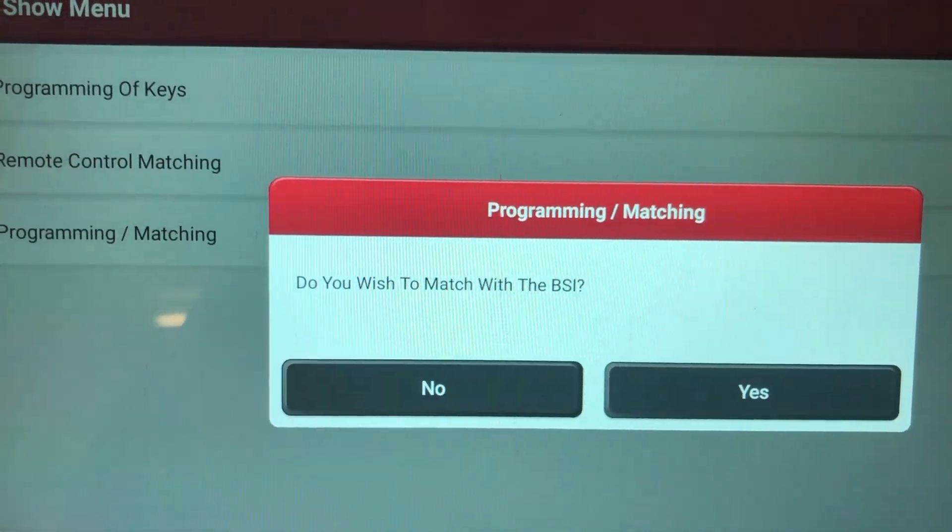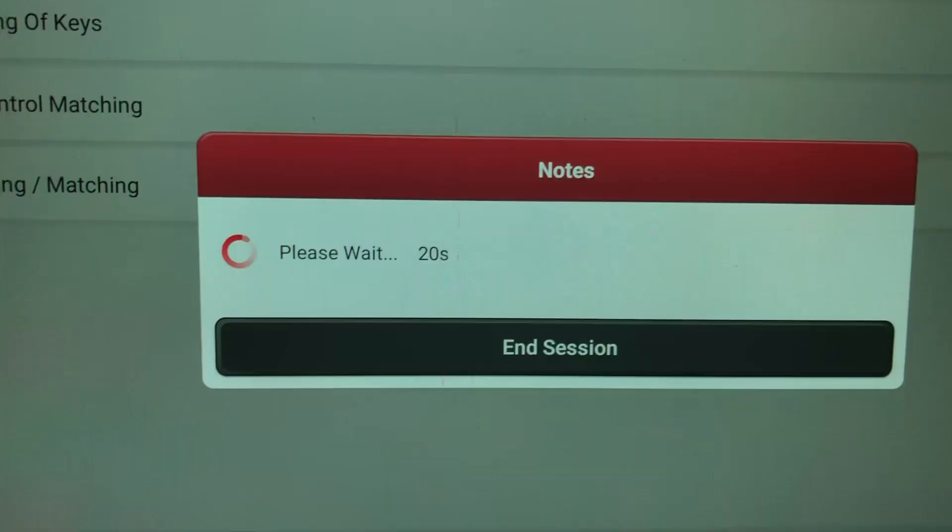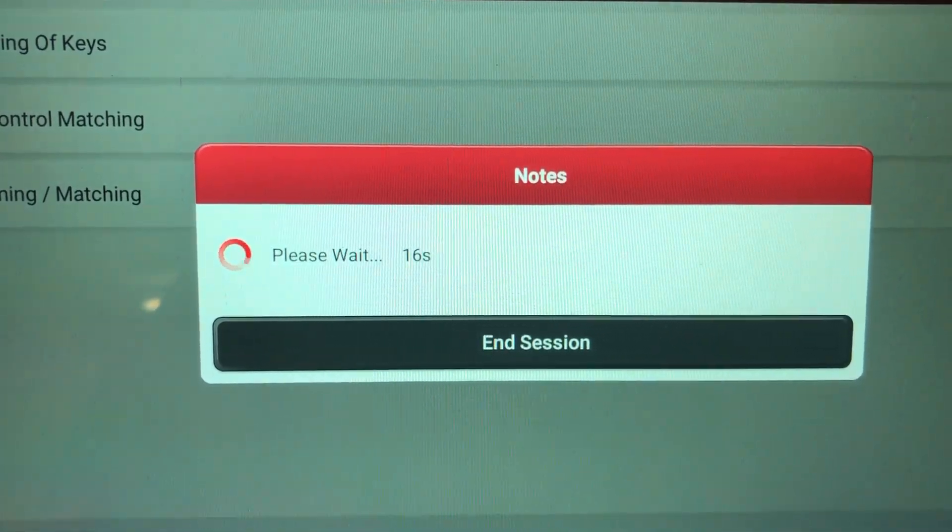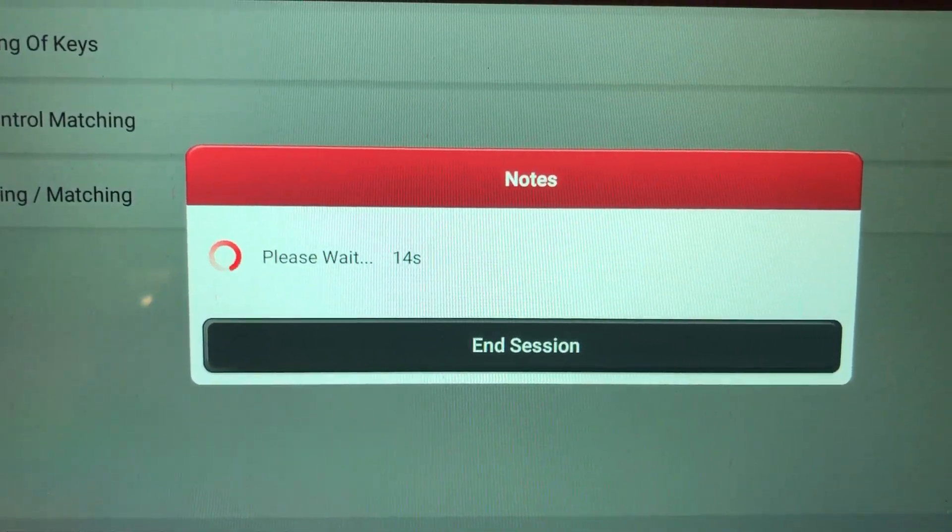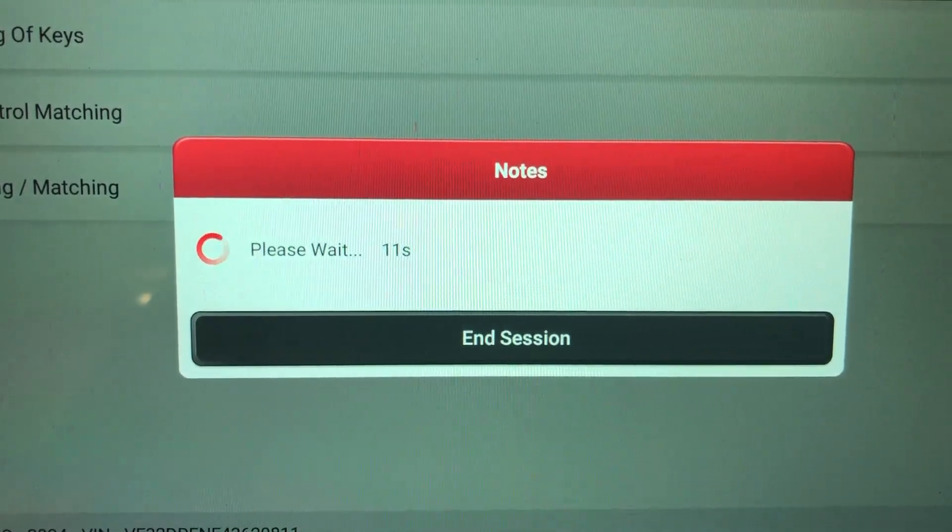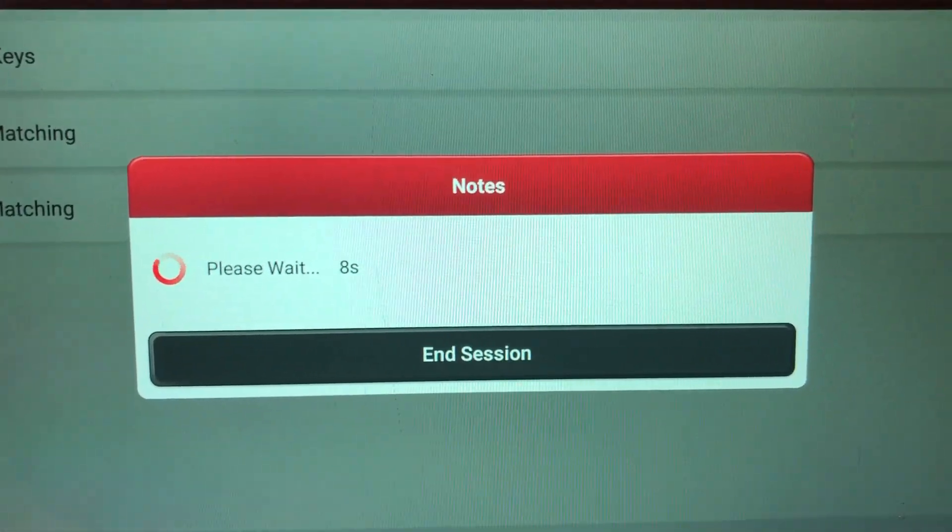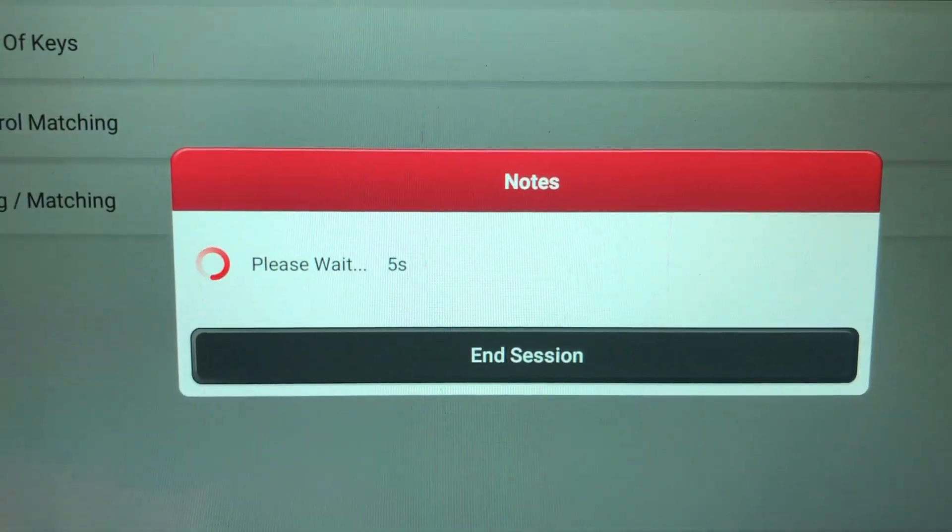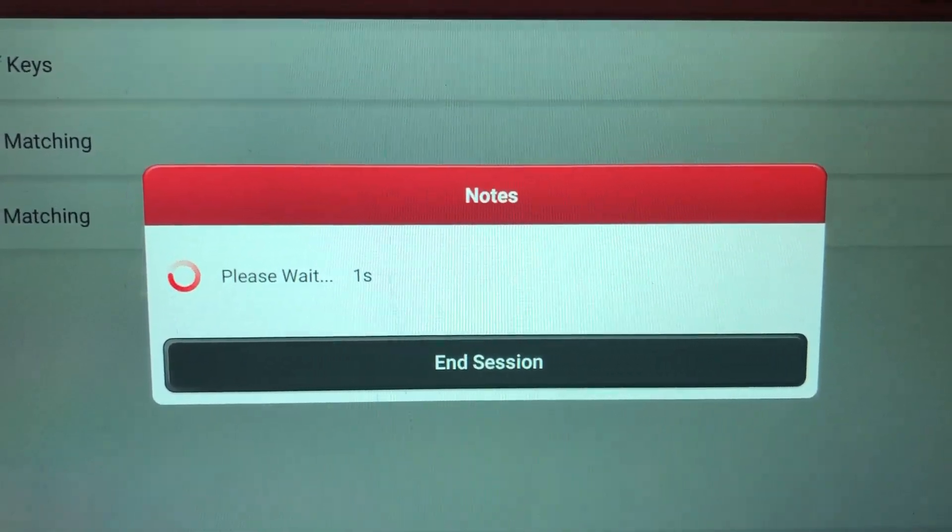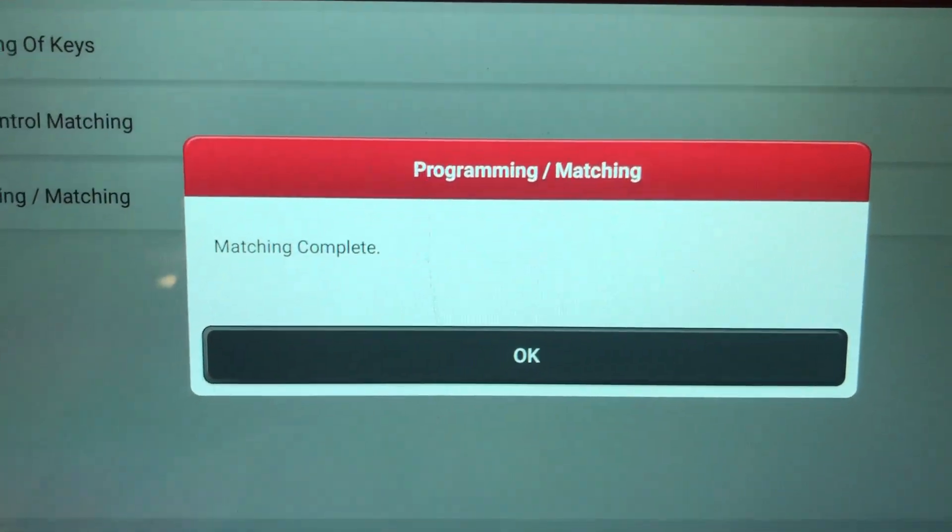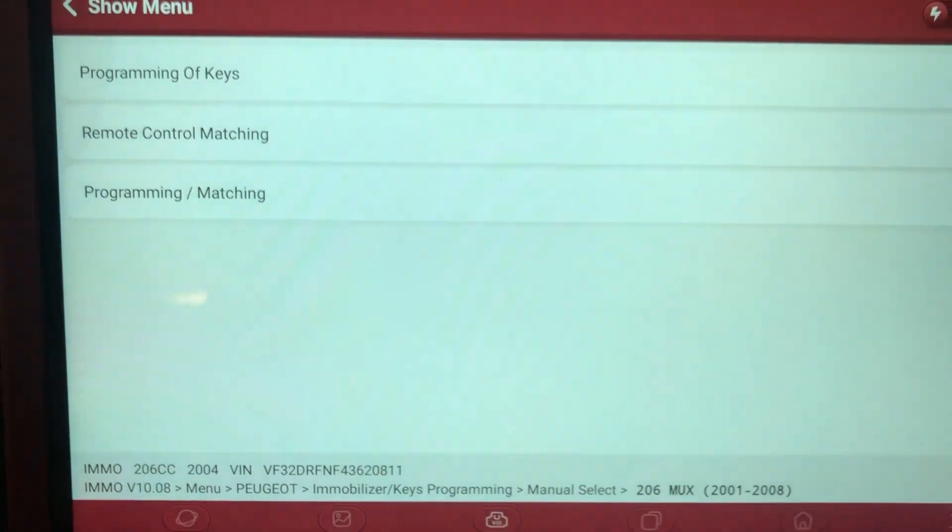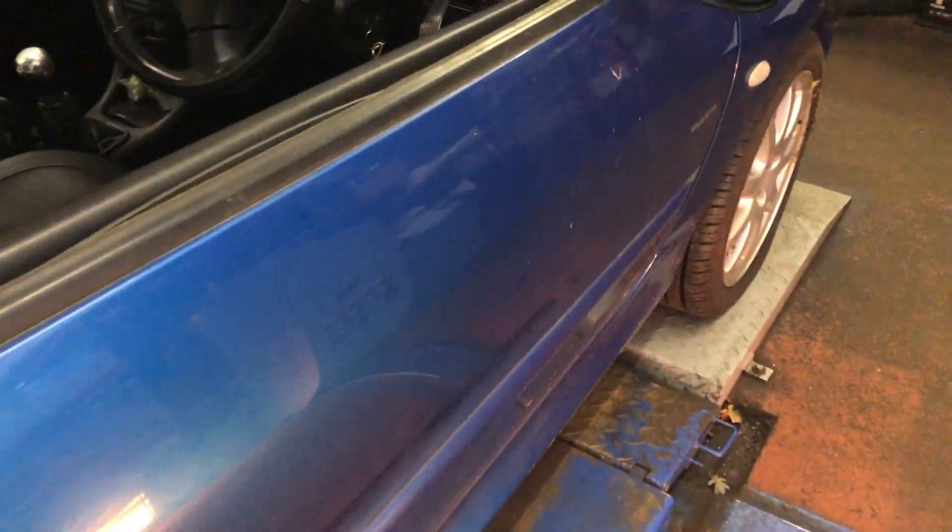Do you wish to match? Do you wish to match with the BSI? Yes, please. We want to match it to the BSI. Hope we do. Matching is complete with the BSI. Well, it says it's done. Moment of truth time. Let's see what happens.